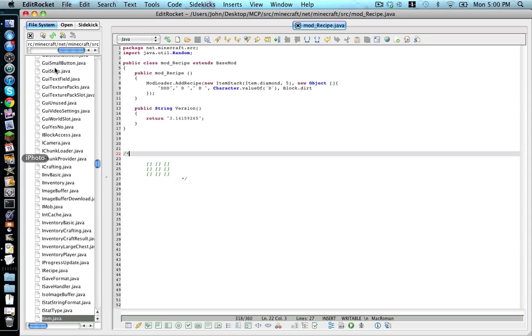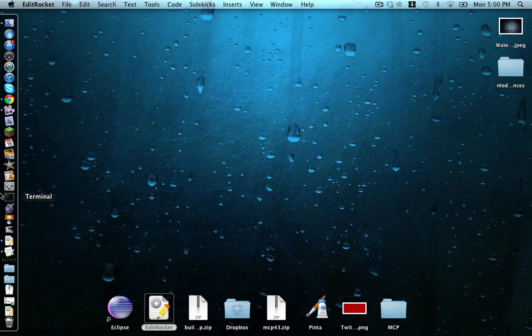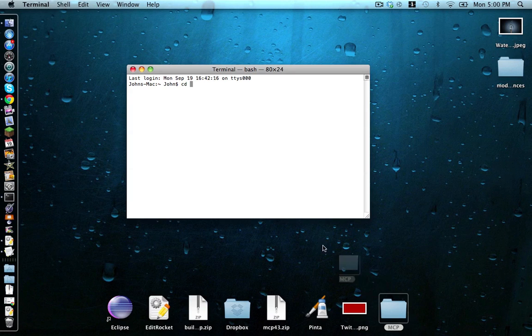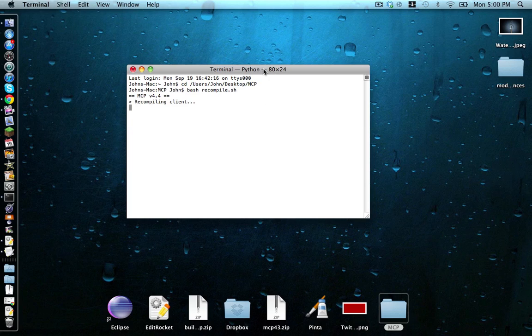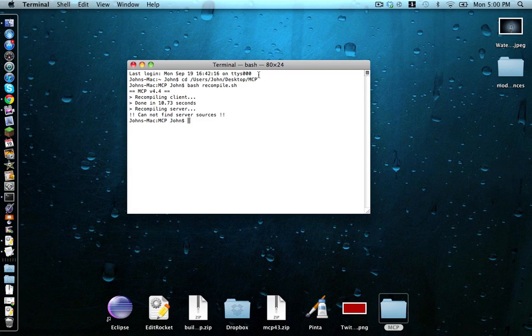Go into terminal, CD space, drag in our MCP folder. Hit enter. And type bash recompile.sh. Let that recompile. Okay, awesome. No errors.